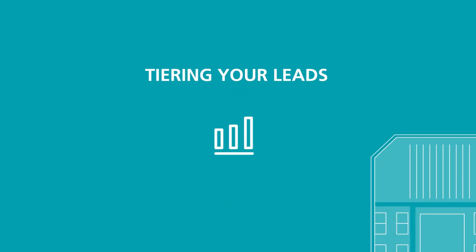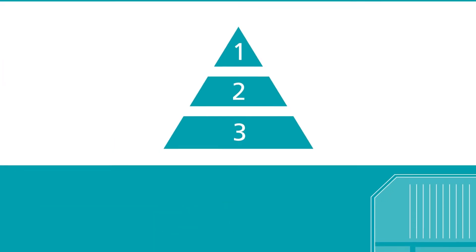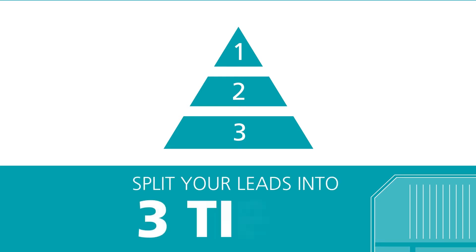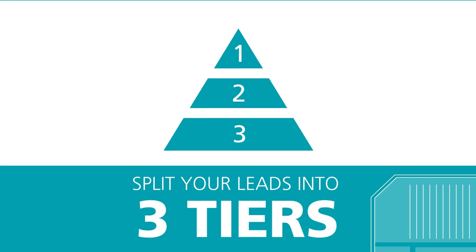Tiering your leads. After you've made the first follow up, you should split your leads into three separate tiers.